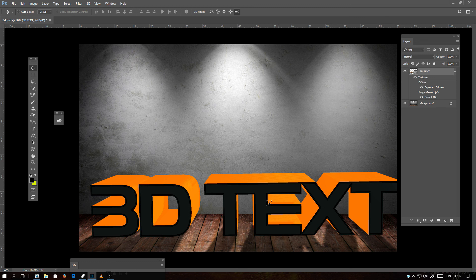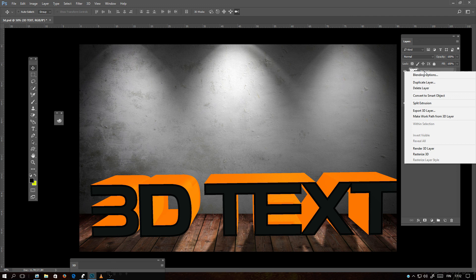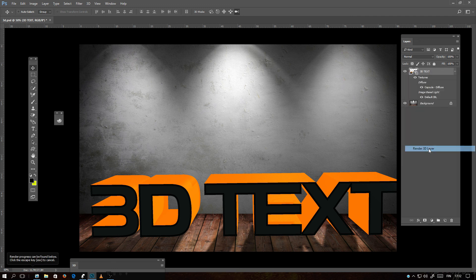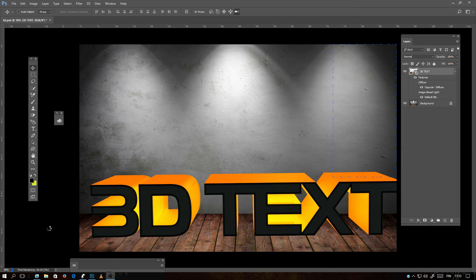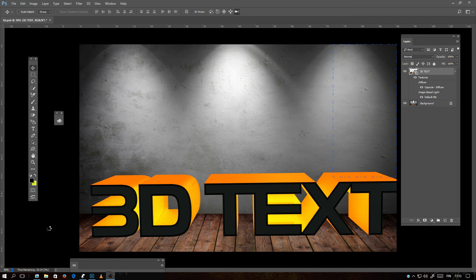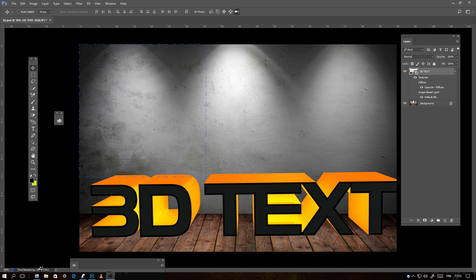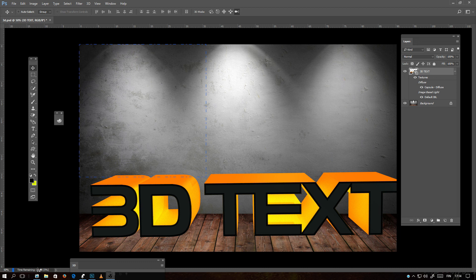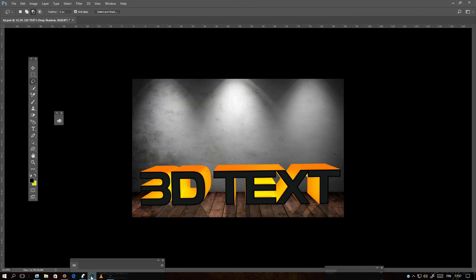When your 3D object is ready, you will go on the layer, right click on the layer, and render 3D layer. And here you can see the time remaining on the render. The time is depending on your project size, the resolution. You have to wait until the rendering is done. Now the render is finished.